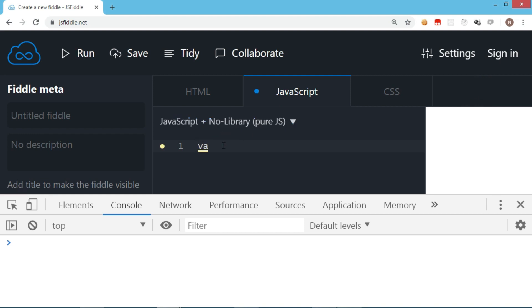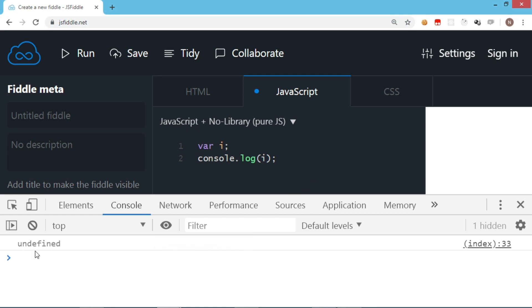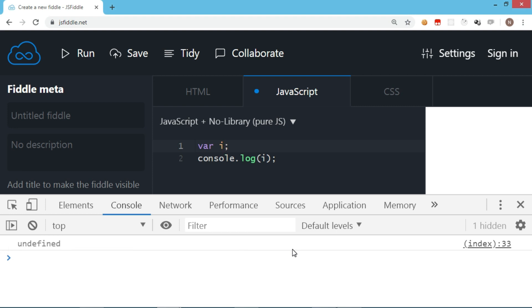I'm using the var keyword to declare a variable — let's say I declare a variable named i. I will just try to display the value of variable i. Remember, no value is assigned to this variable. Let's run and see the output. The output is undefined, which means if you do not assign anything to a JavaScript variable, by default it will be undefined. Undefined is also a kind of data type.